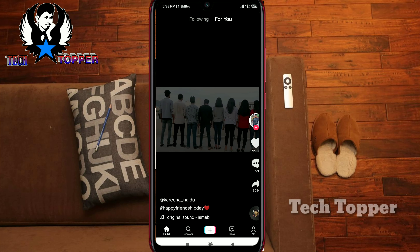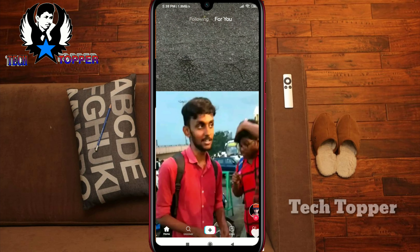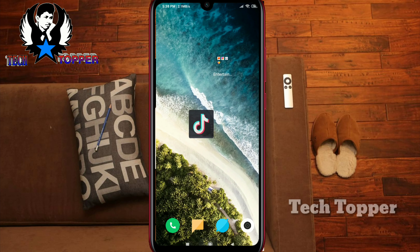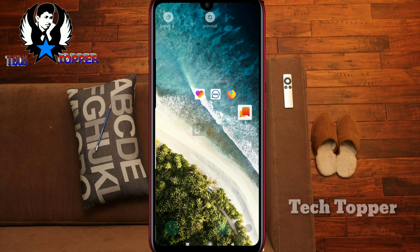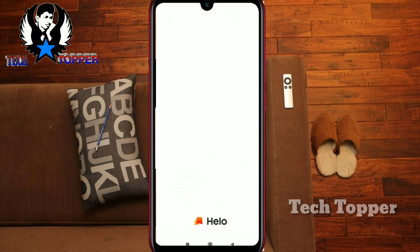This is the top 5 or top 4 apps. First of all, the Hello app is the same as TikTok. We will do viral videos here, we will do dubbing.